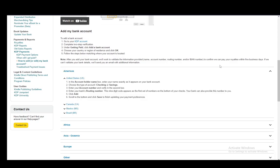In the account holder name box, enter your name exactly as it appears. Then you need to choose the type of account, either checkings or savings. Then enter your account number and verify it in the second box. Then enter your bank's routing number.